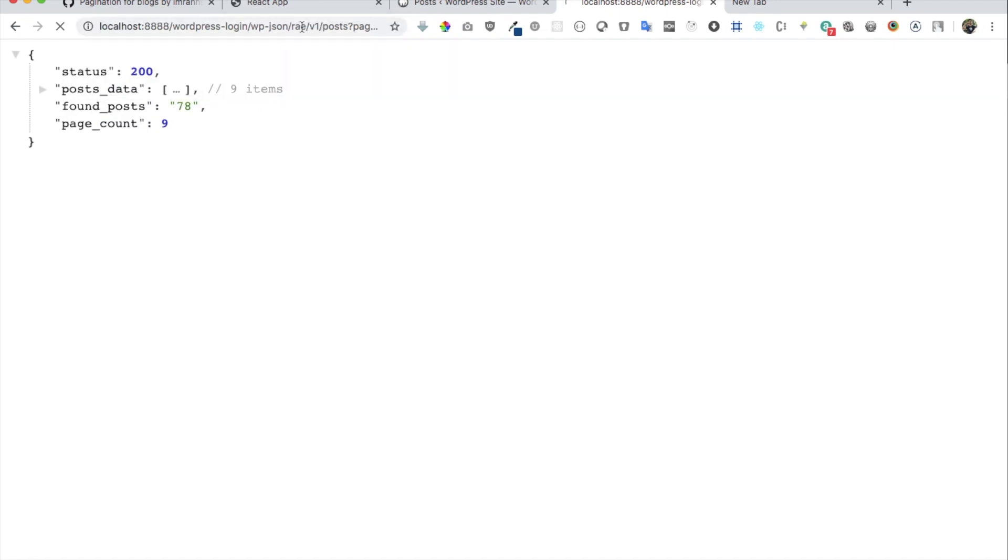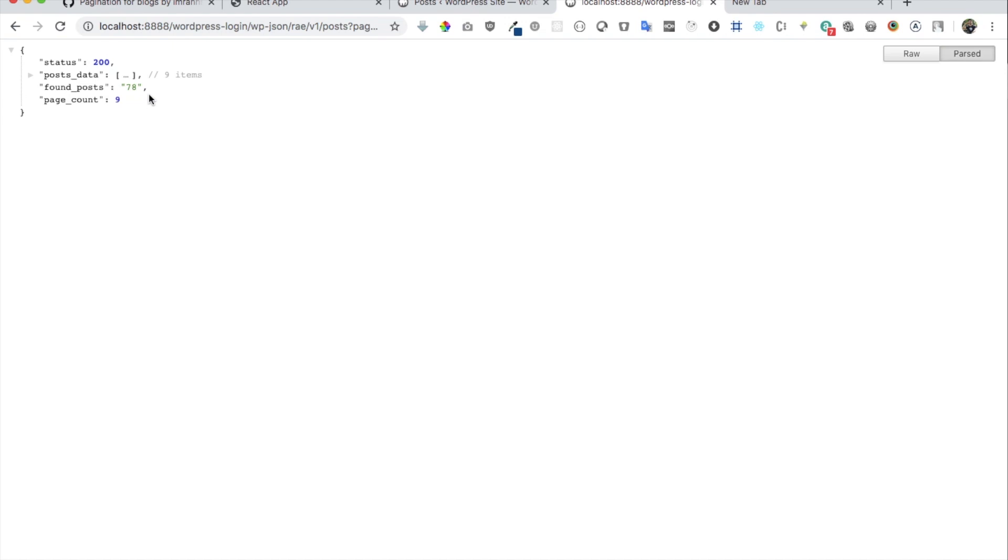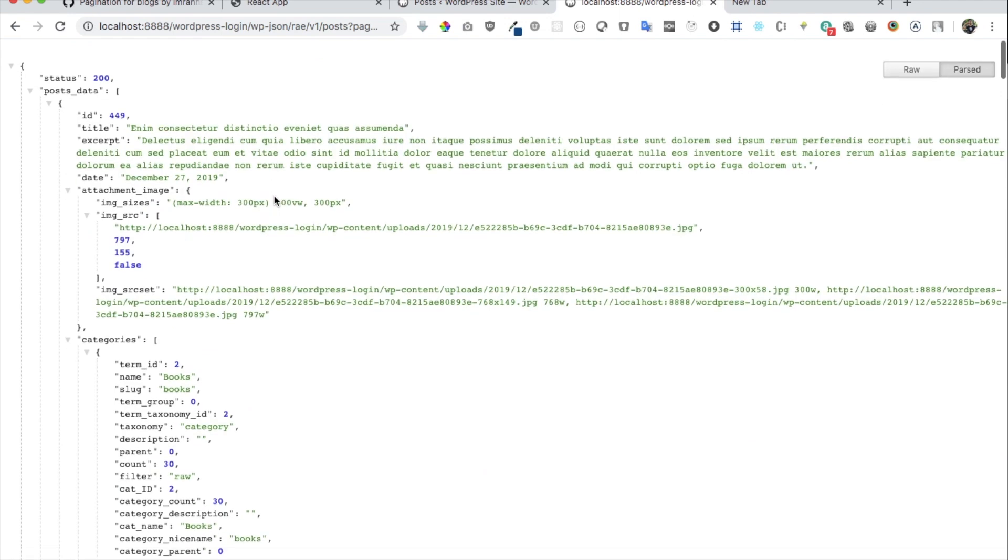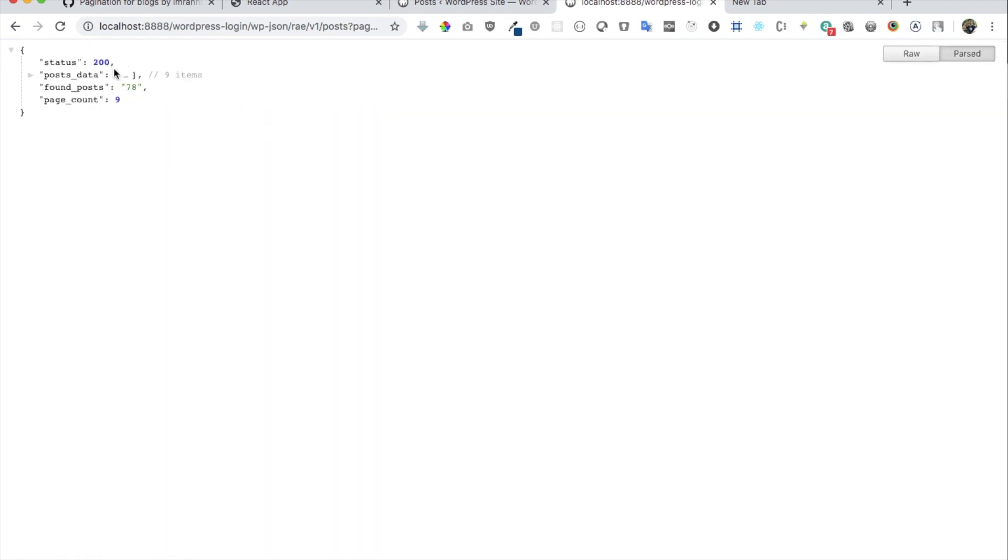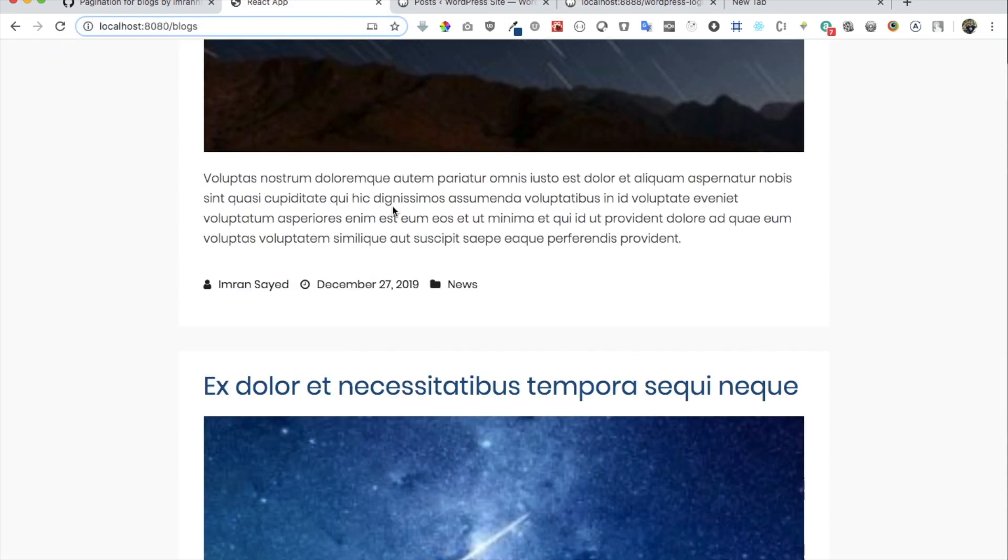And if I want to just hit the page number two, now you can see I have another nine posts for the second page, and again I've got all of the data available. And this is exactly what we're going to use. We're going to build this custom endpoint that gives us all of the data that we need, and we're going to just use that data over here.